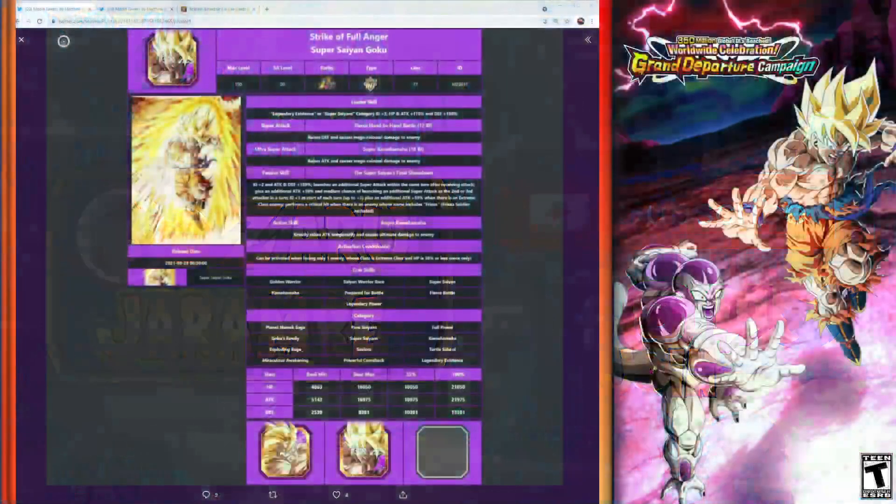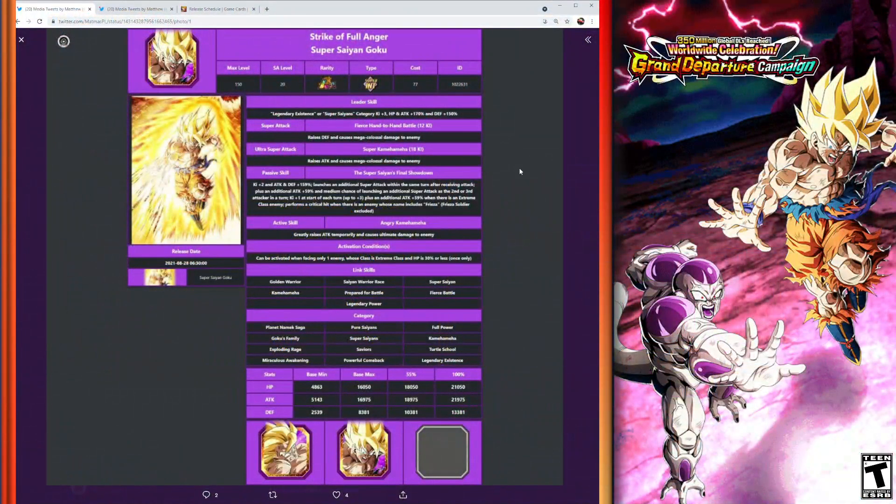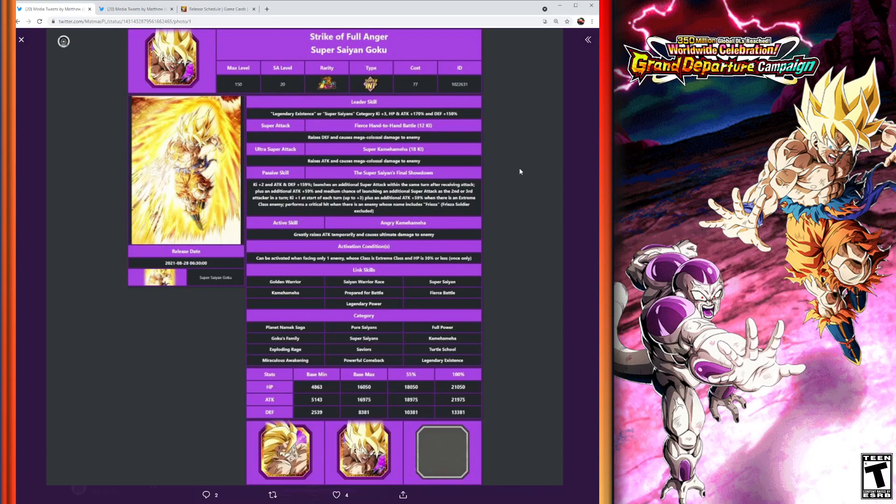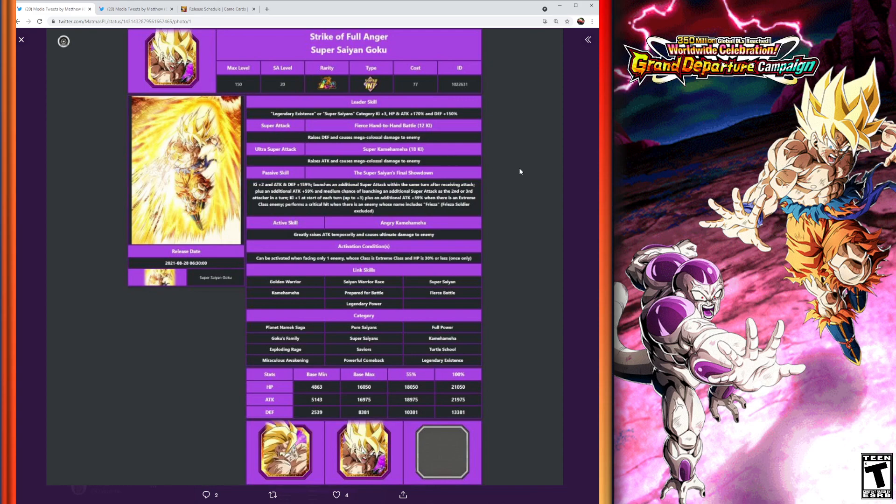So let's go and hop over to Twitter. Shout out to MatmasPL—hopefully I'm saying that right. Thank you for organizing all of this information for us. Really nice. Go ahead and check out MatmasPL; I'll put a link down in the description below so you can go ahead and follow them. Great information here. This is about as big as I can blow up the text on screen, so hopefully you guys can read it, but if not we're going to go ahead and read it all off anyway.